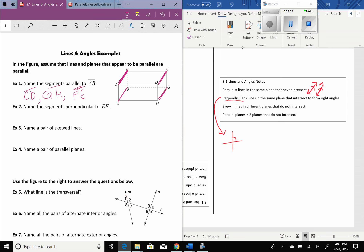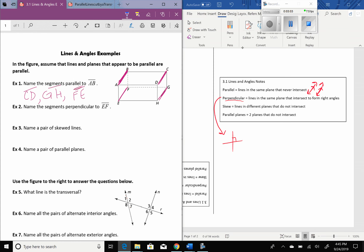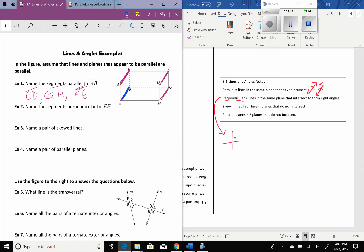Next it says name the segments that are perpendicular to EF. EF is down here on the bottom. Perpendicular means it's going to be making a right angle. This is a rectangular prism, so everything that's going to intersect EF is going to be at a right angle. So EH is perpendicular to it, also AE because it's going to intersect there at E, then BF, and to the back we have GF. So those are the segments that are perpendicular to EF.